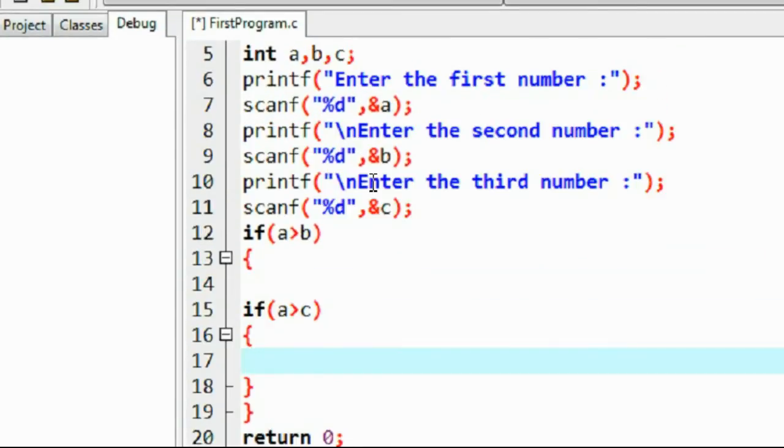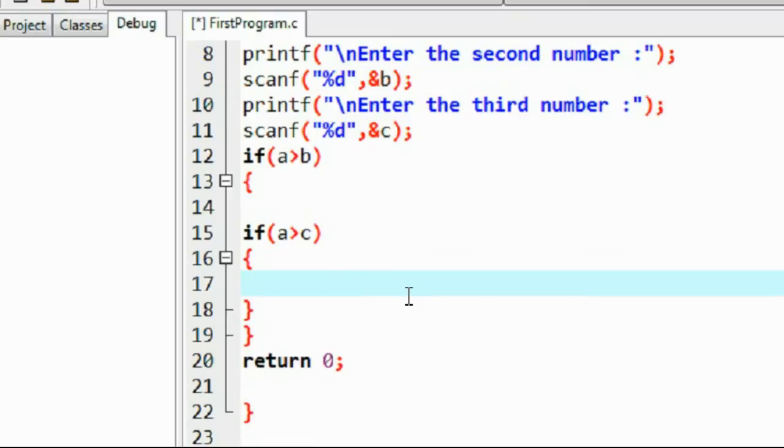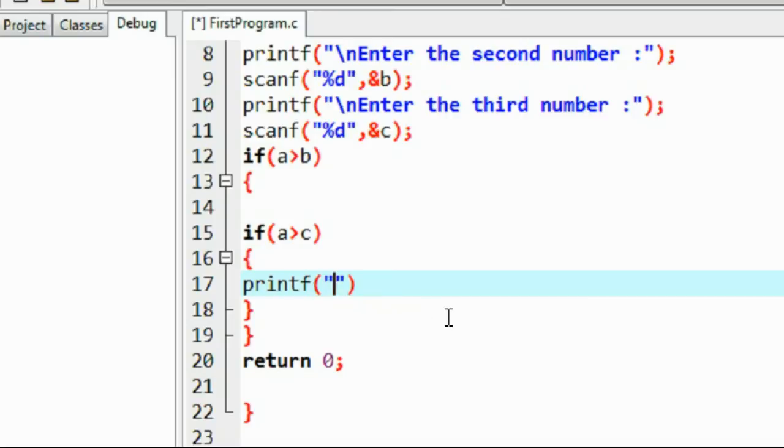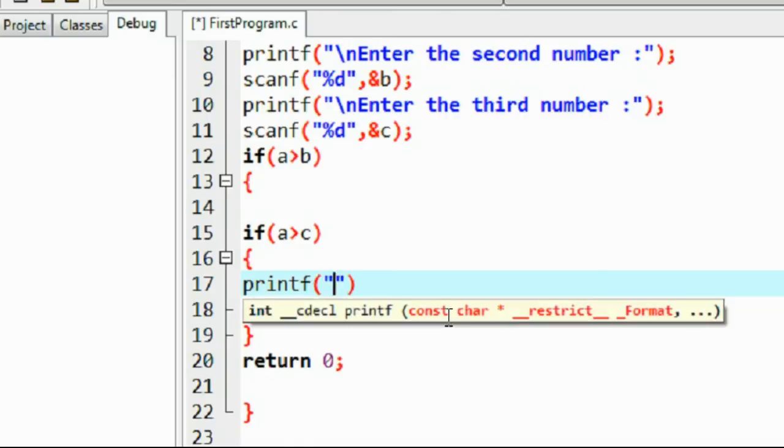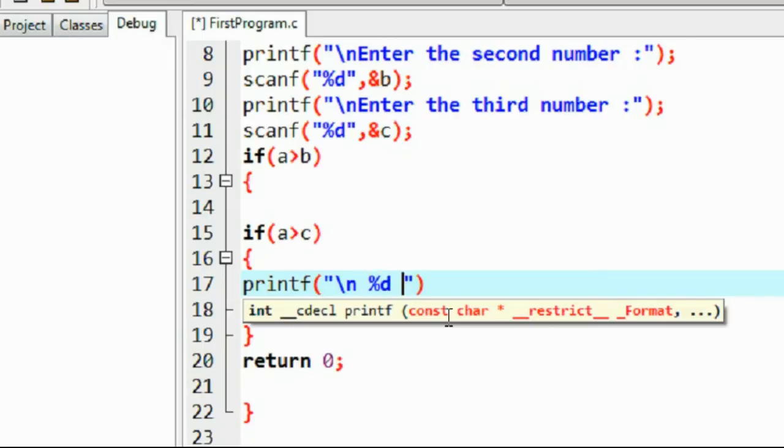So we can print it out using printf function. Printf percent d is large, a.